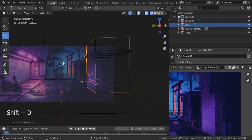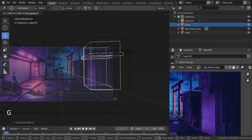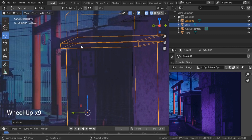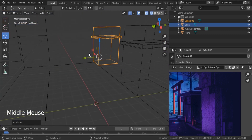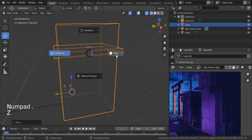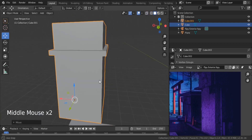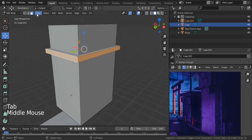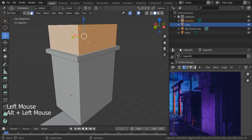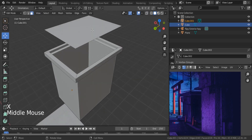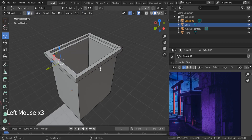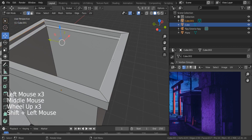Now for the outdoor buildings — Shift+D to duplicate this one, right-click, G, X and go forward. This one is a little bit different. Switch to solid view with Z. We don't have any top — Alt-select the top, then X to delete those faces.